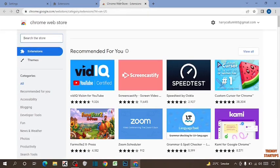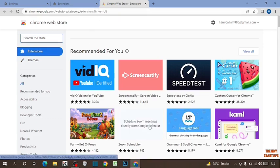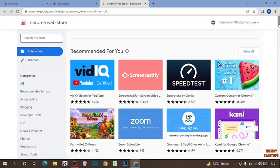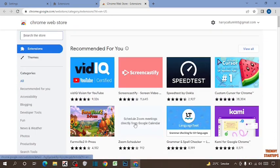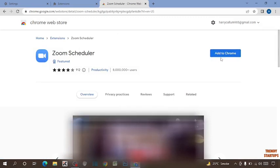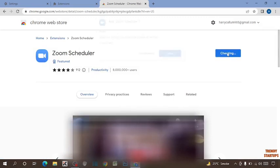Or you can also access this by typing Chrome Web Store in the search bar. So you can see many types of extensions. Here I am going to add this extension. To install it, you can see the option of Add to Chrome — click on it.